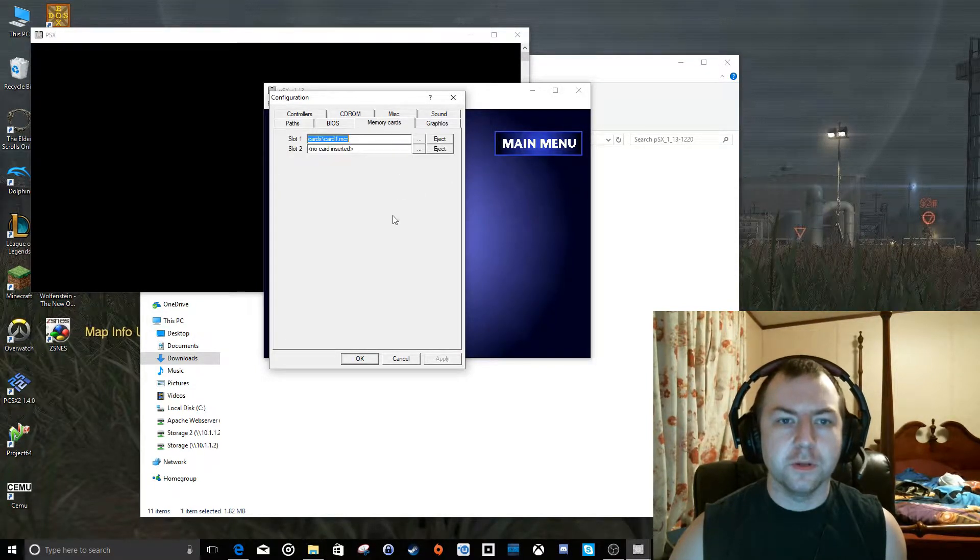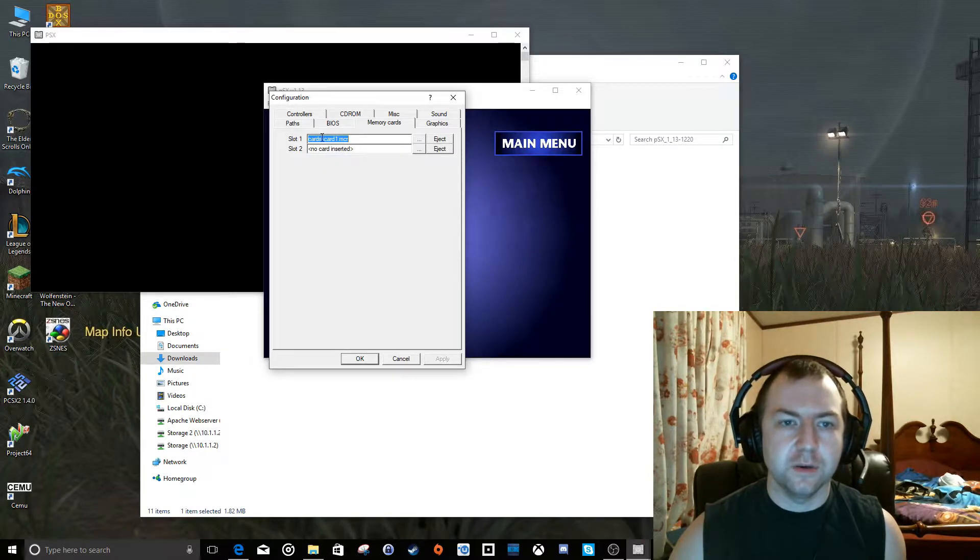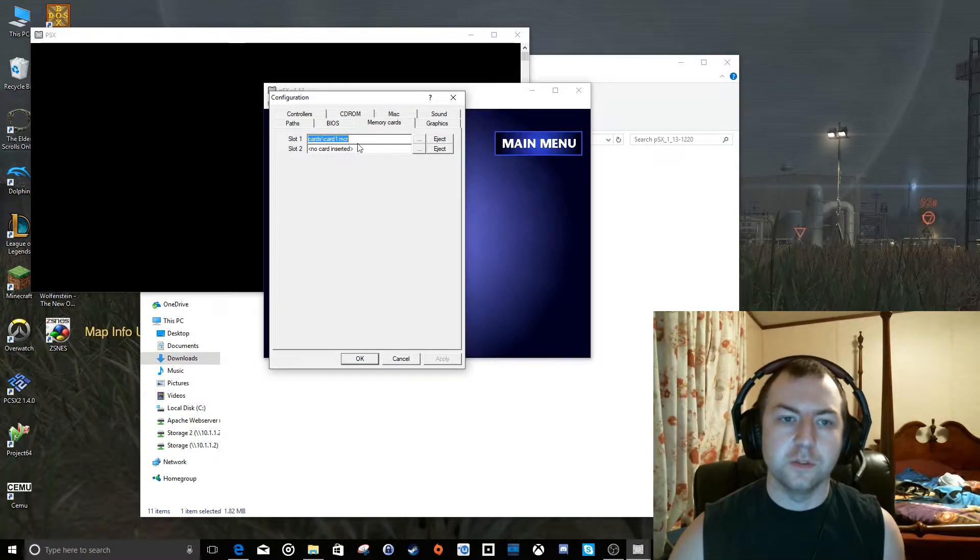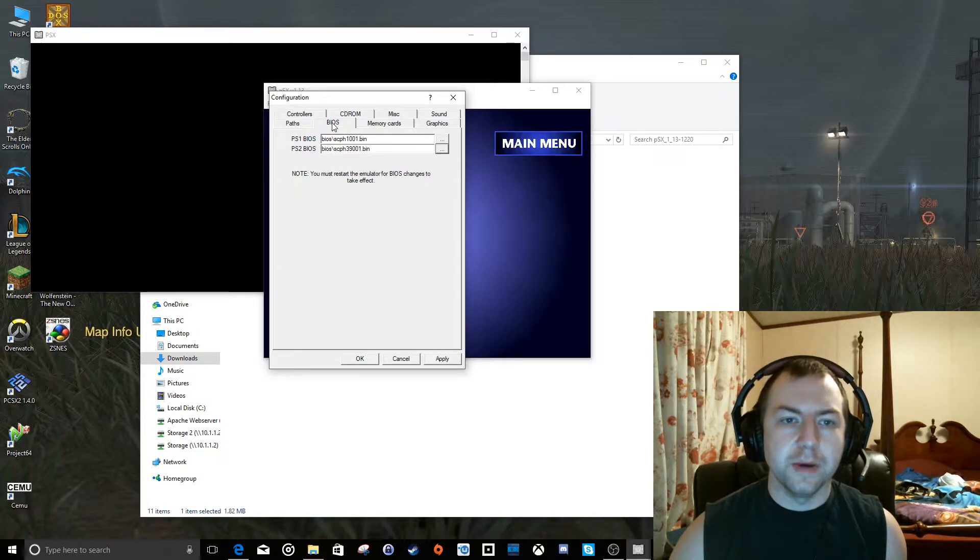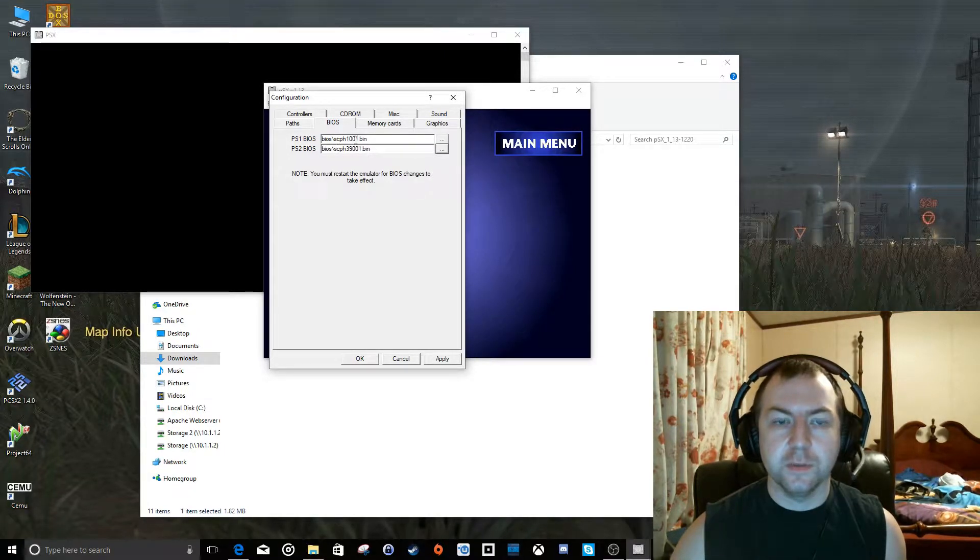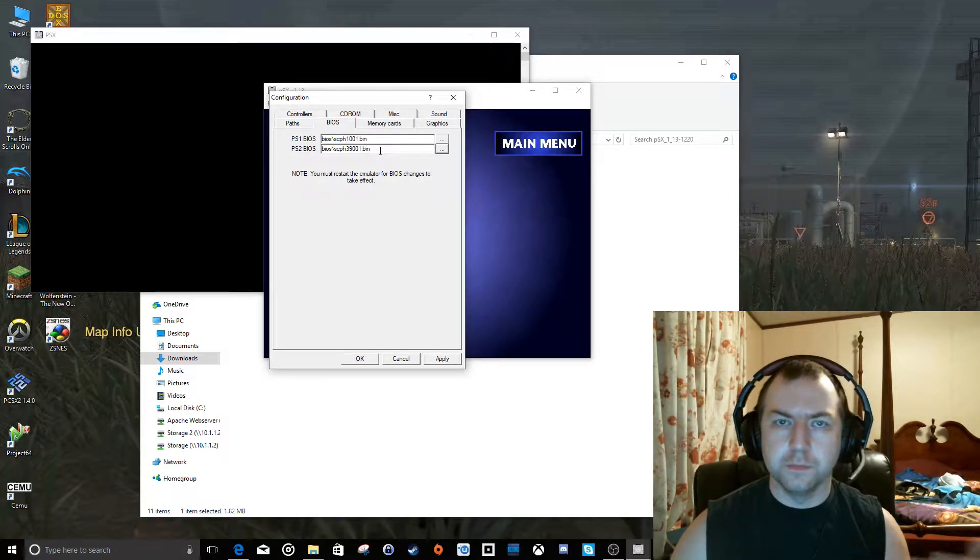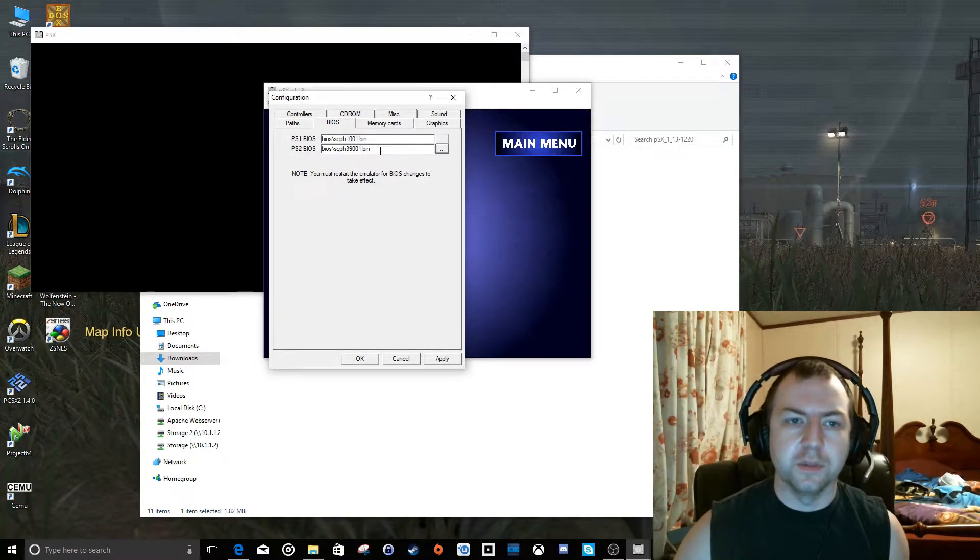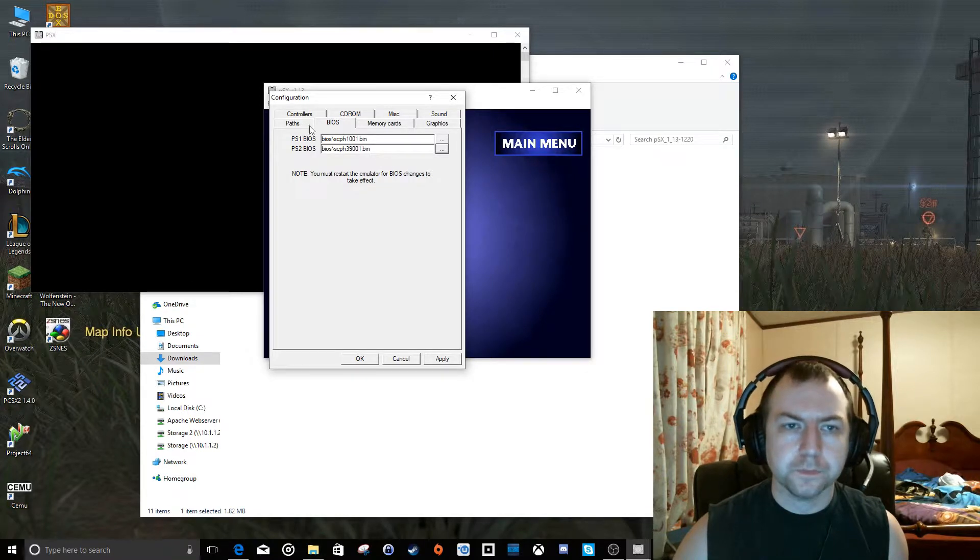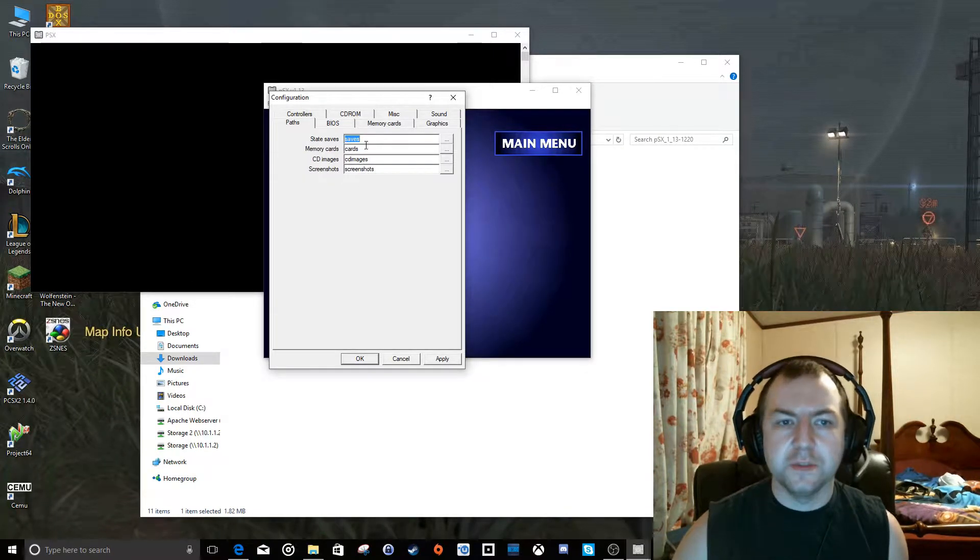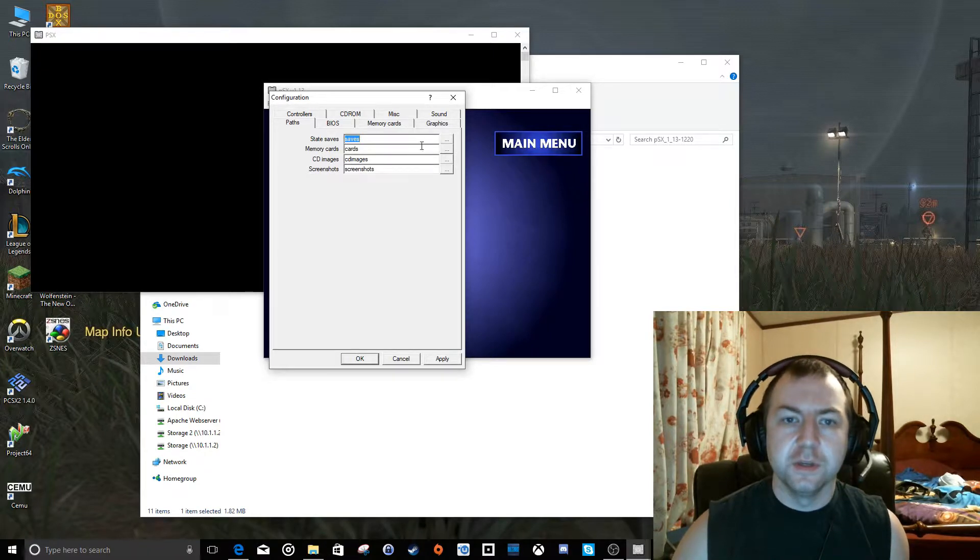We can go to Memory Cards here and you can select the card file that we created in the card subfolder. You can go to BIOS here and make sure that it is pointing to the BIOS file that you have in there. Don't worry about the PlayStation 2 BIOS. The development stopped and they never added PlayStation 2 support. Paths is just where it's going to look by default for certain things.